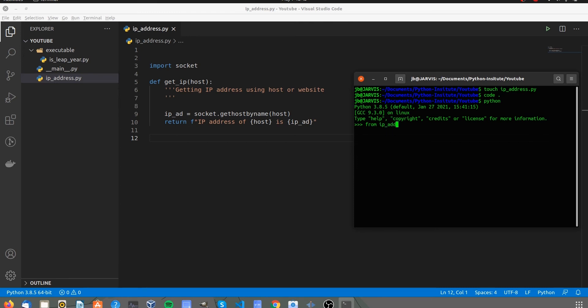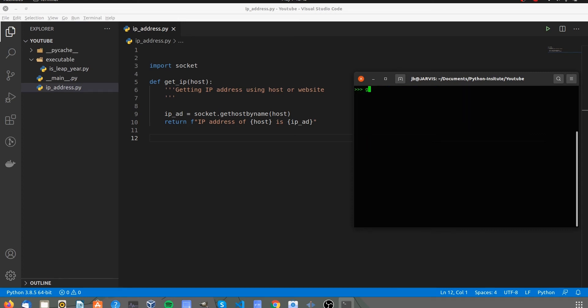Now import function from module. Test the function, you can pass any website as a parameter.